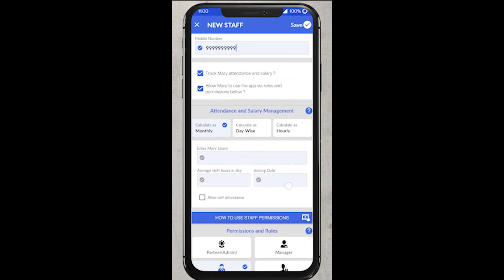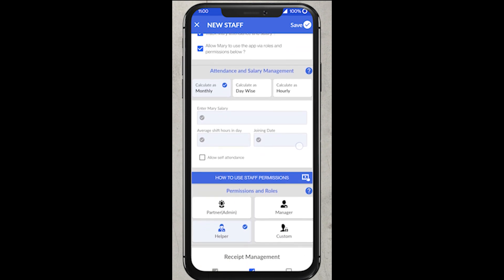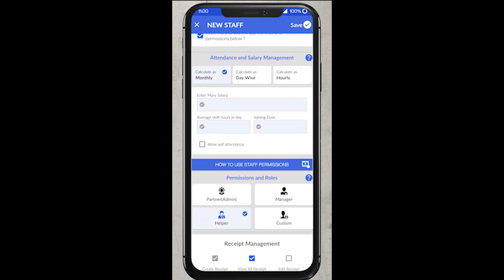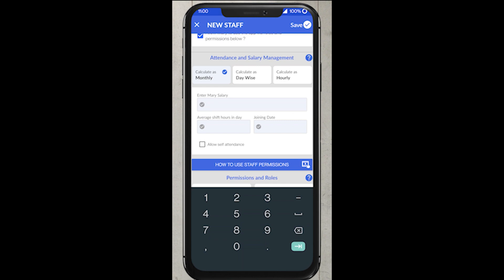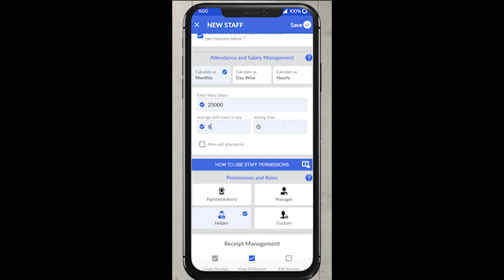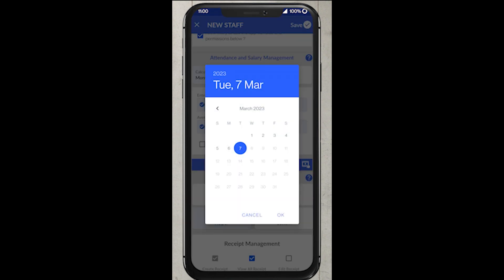So how to set up staff's attendance and salary. Here we are providing an option for tracking your staff's payroll in terms of monthly, daily and hourly basis. For this video, I am selecting monthly option. First, you can enter the monthly salary, average shift hours and joining date.